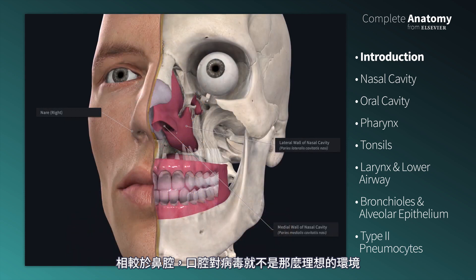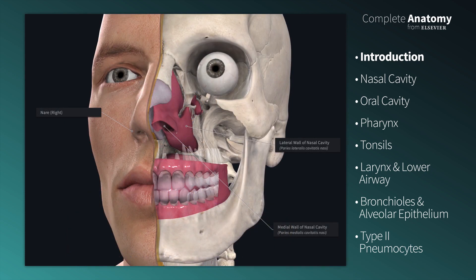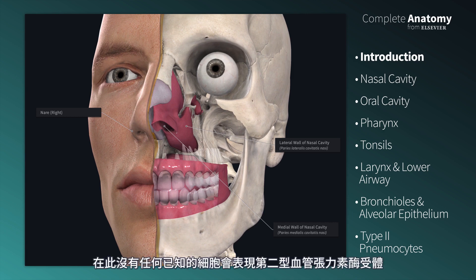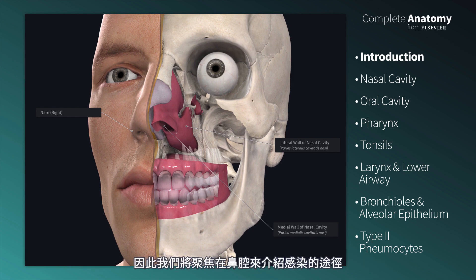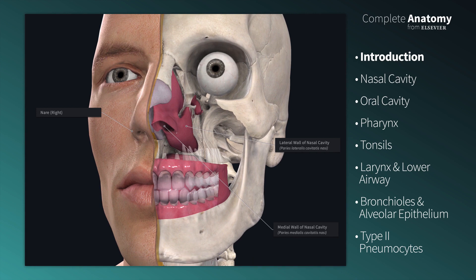The oral cavity does not have as friendly of an environment as the nasal cavity. In addition, no cells in the oral cavity, to our knowledge, express the ACE2 receptor, so infection here is not as likely. Therefore, we will focus first on the nasal cavity with regard to the infection route.